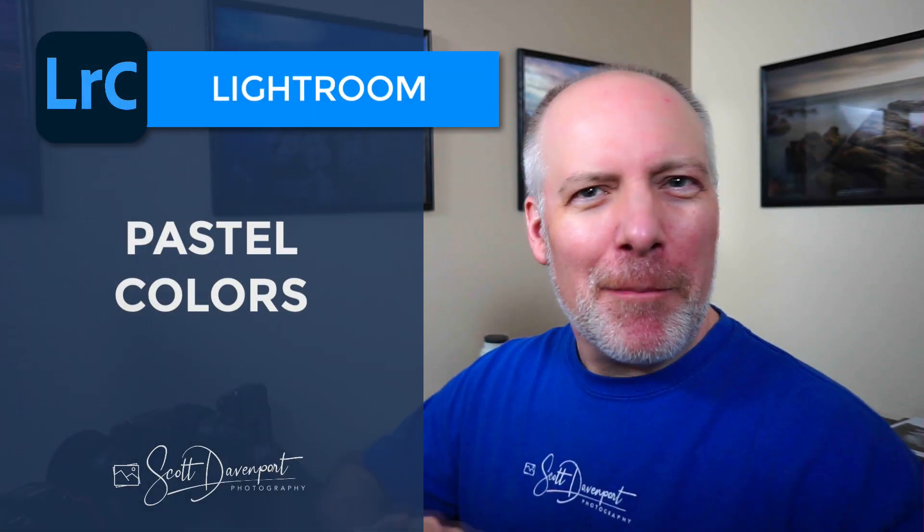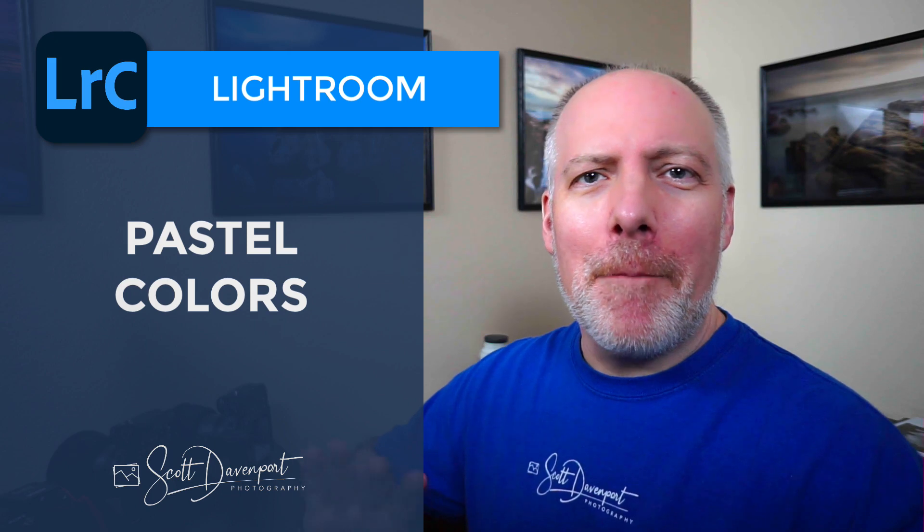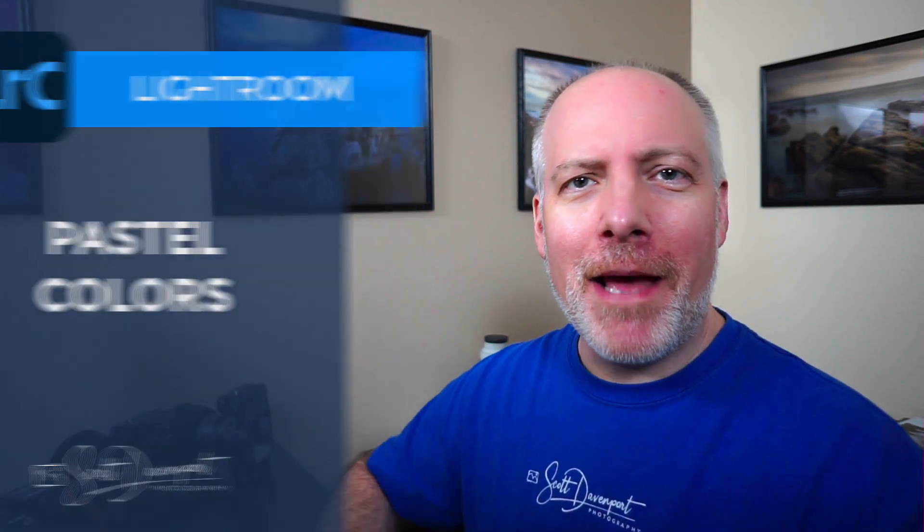Hey gang, Scott here. I've got a quick tip for you today in Lightroom about pushing colors into a more pastel palette.